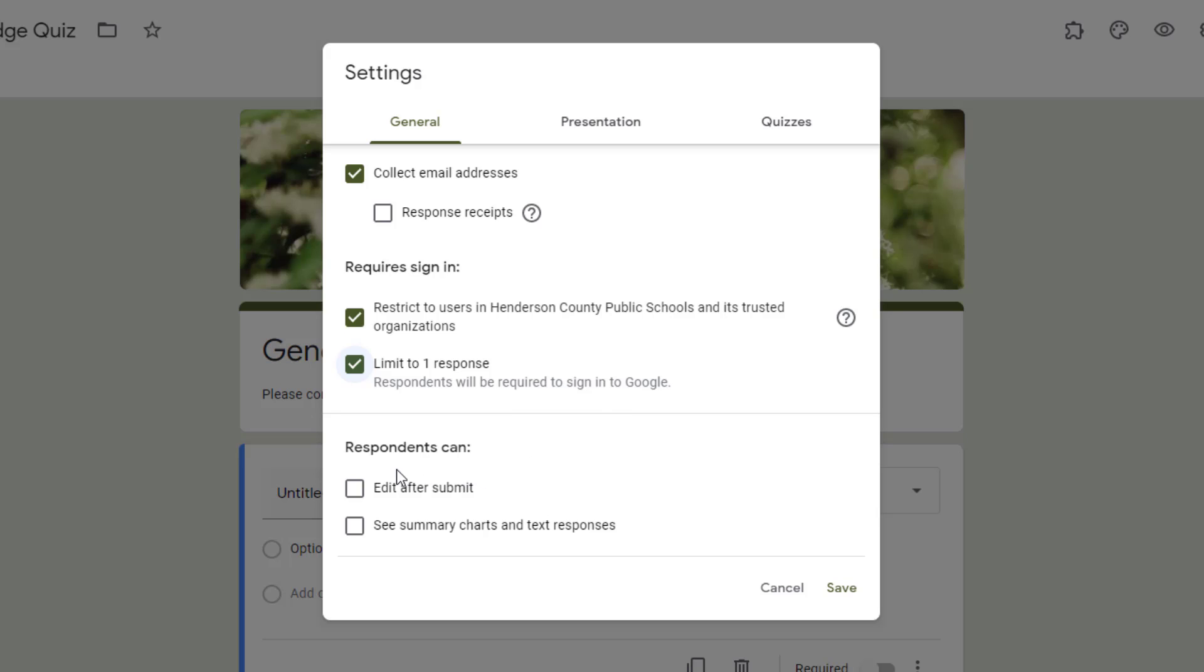The next section is what your respondents are able to do after they submit. If you want them to be able to edit their responses right after they submit it, this is a one-time thing, you can offer this.